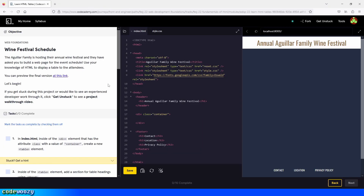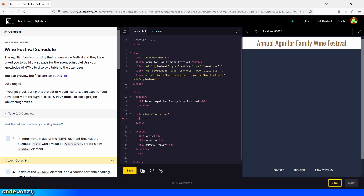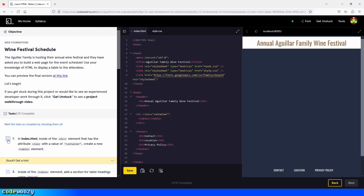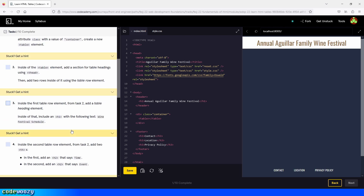Let's begin in index.html inside of the div element that has the attribute class with a value of container. We'll create a new table element. So we go right here and create our table element. We click on Save and check the box to move on to the next task.